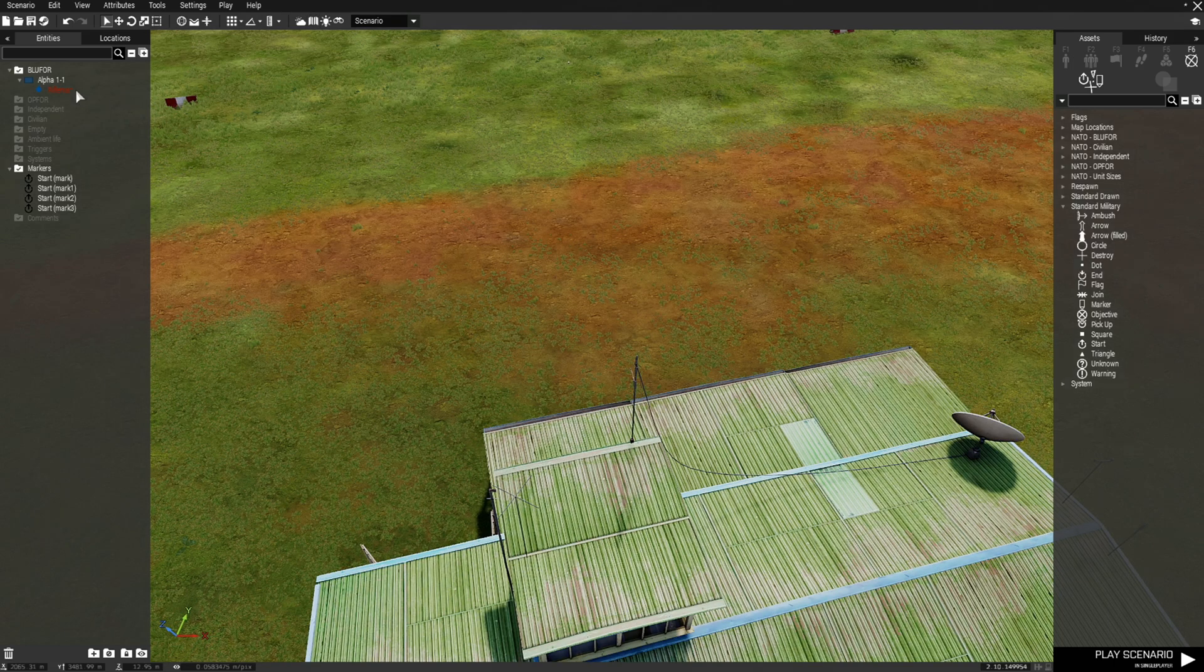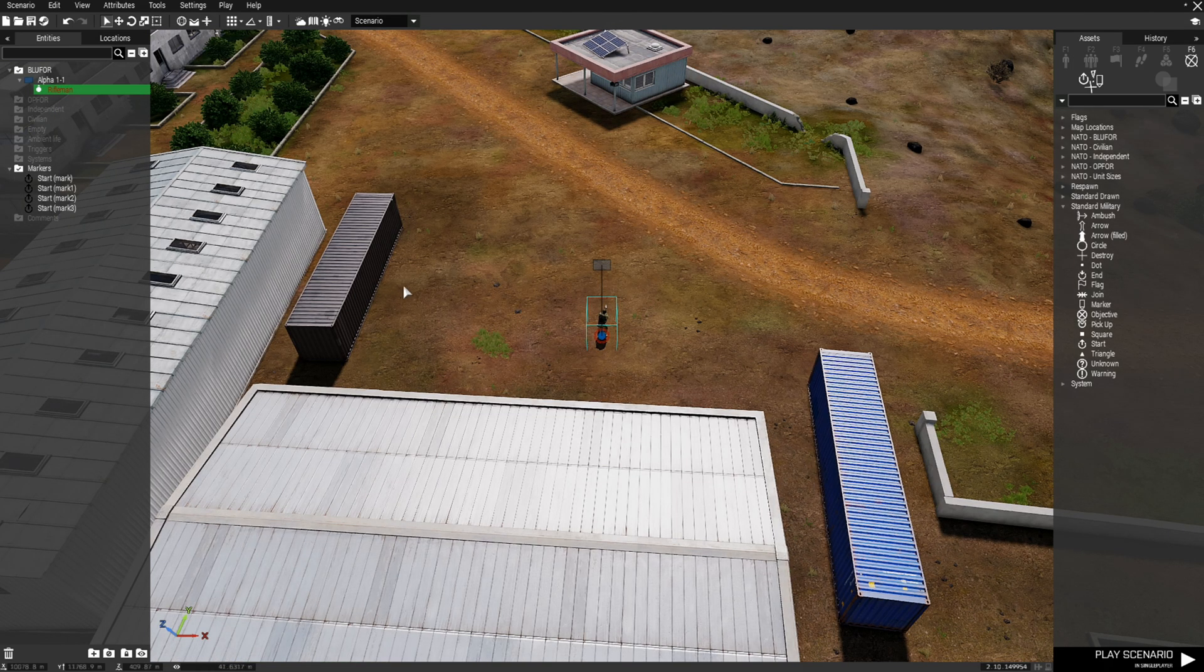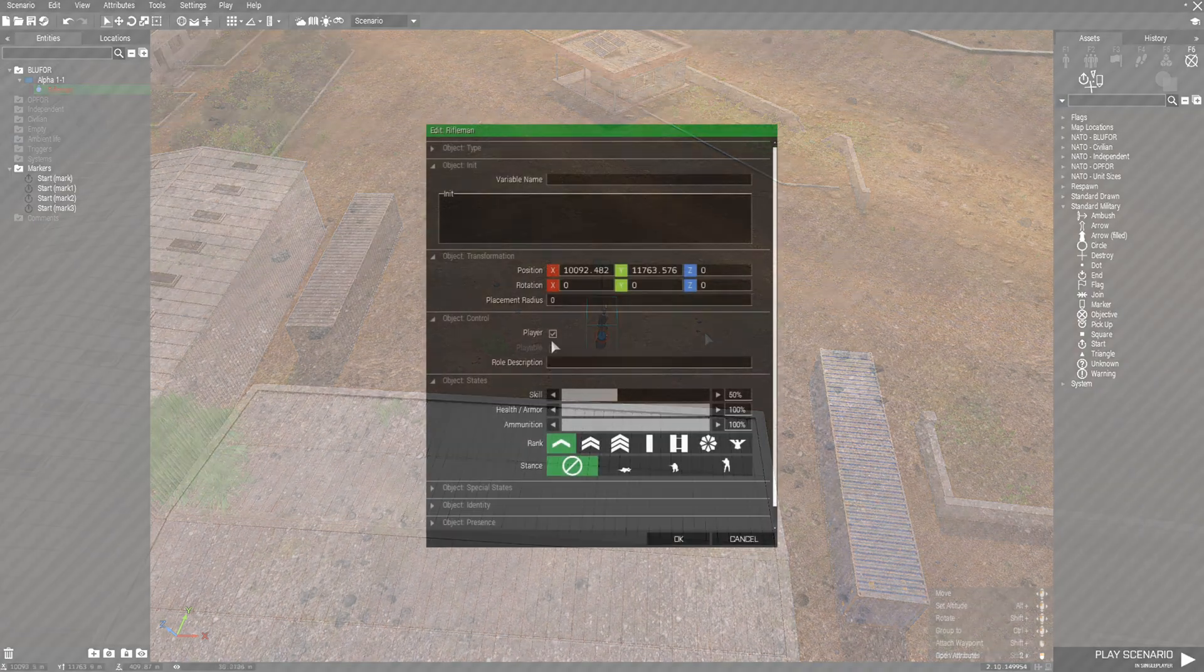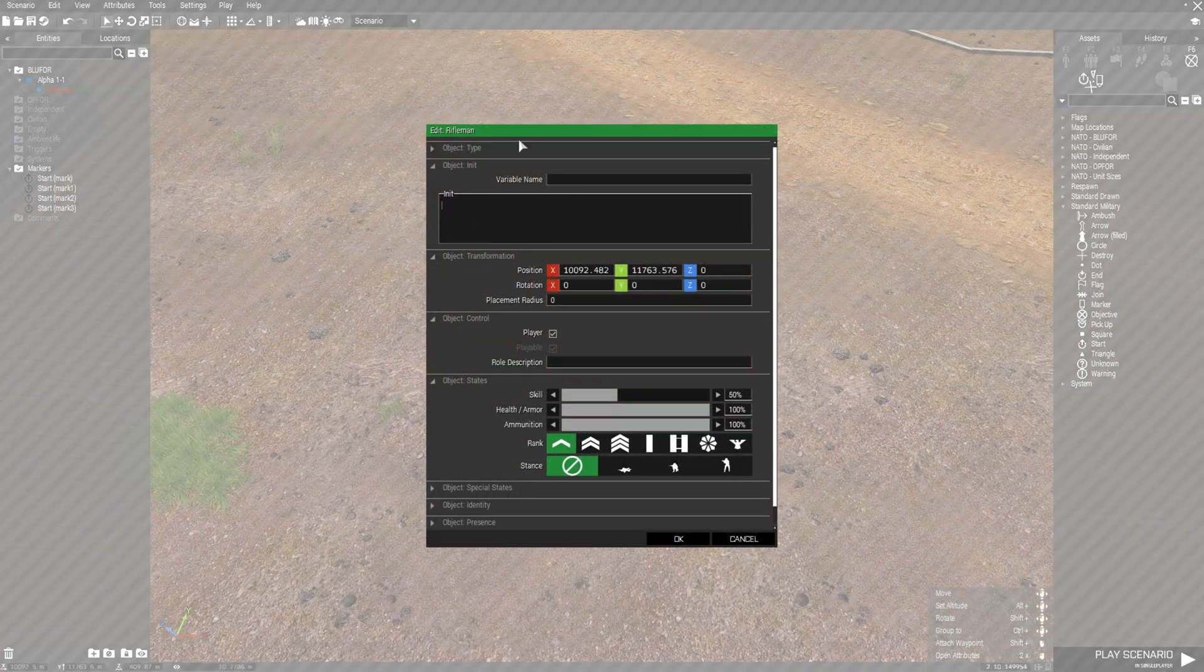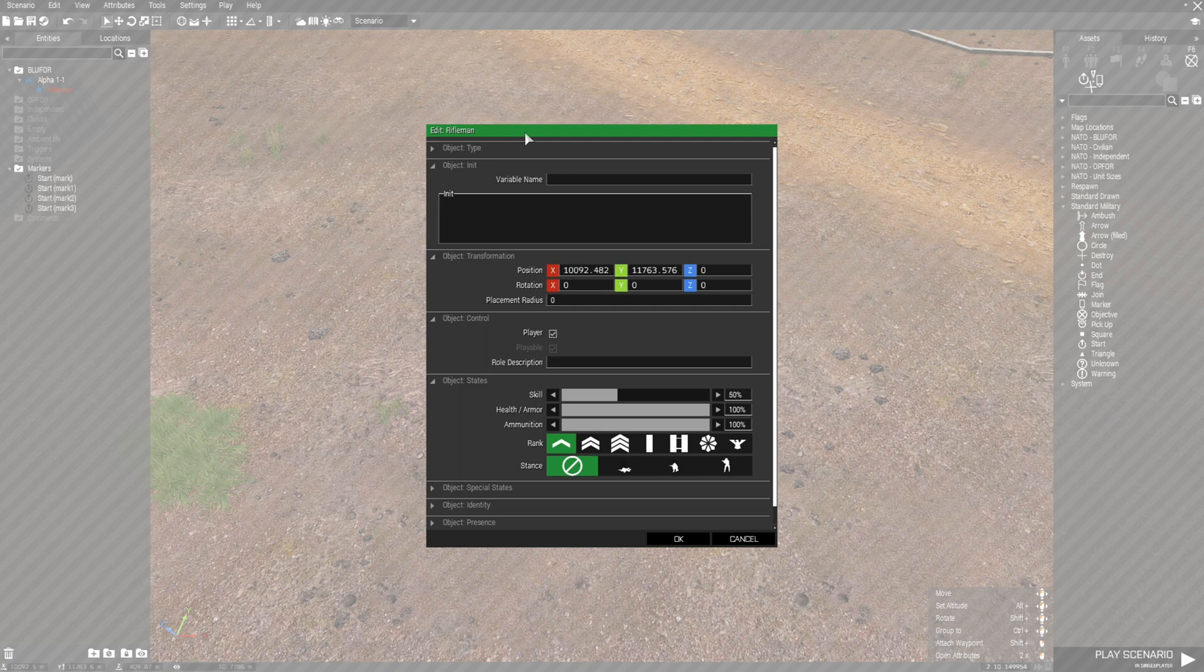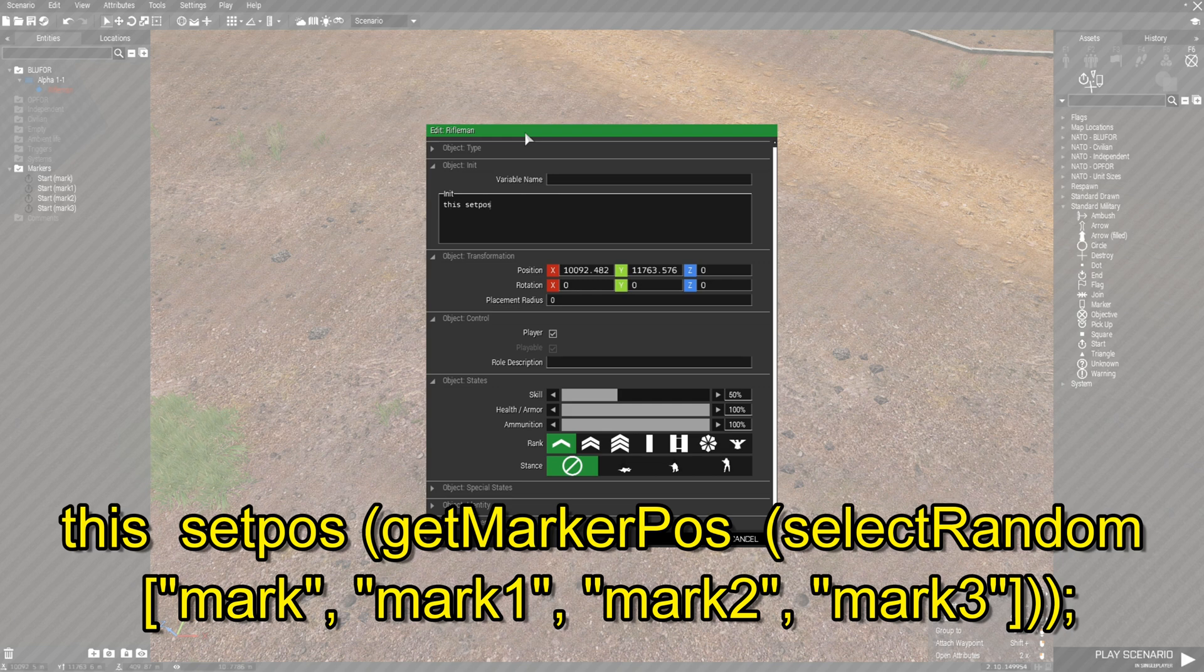Next, we're going to go to the player. Click on player and go here. We're going to edit the player. We're going to go to his init box and put in code. So we're going to put this setPos or position left curved bracket.